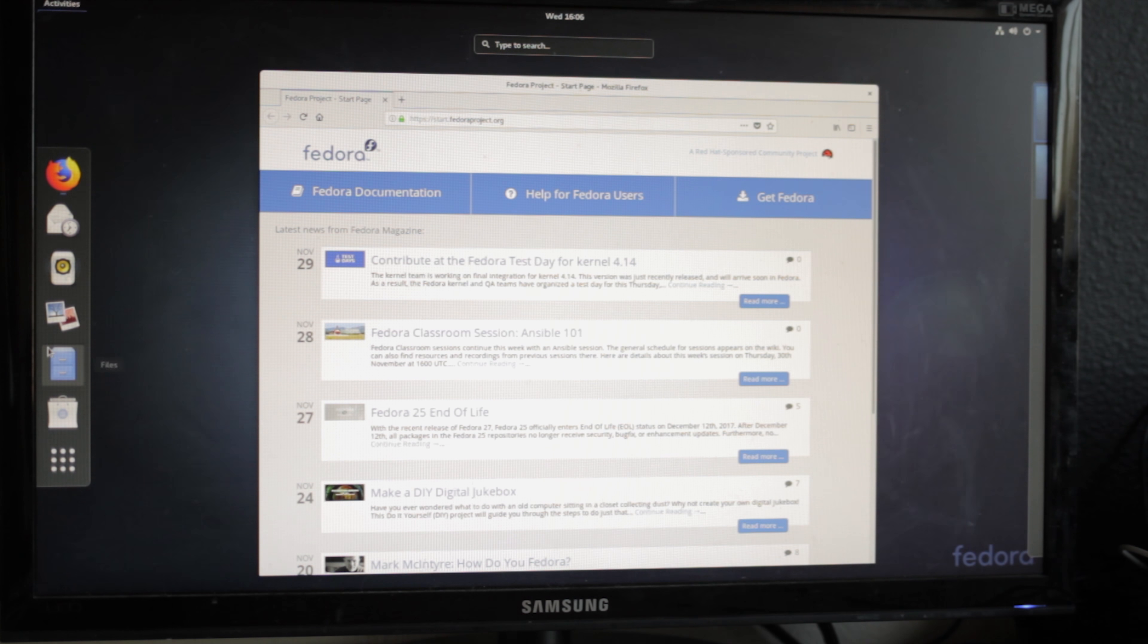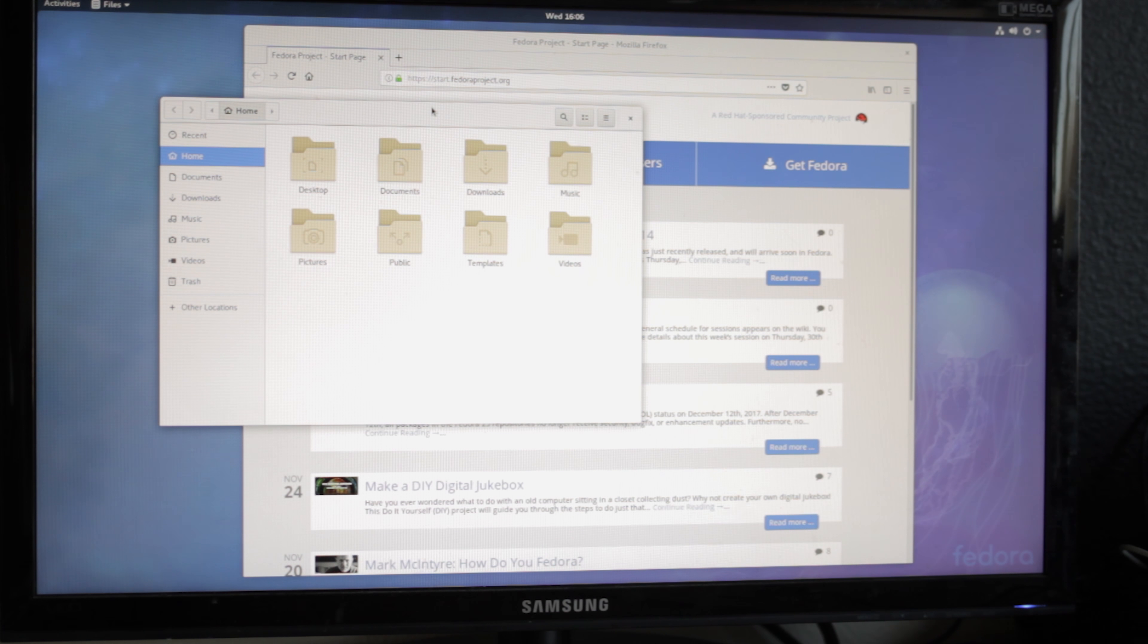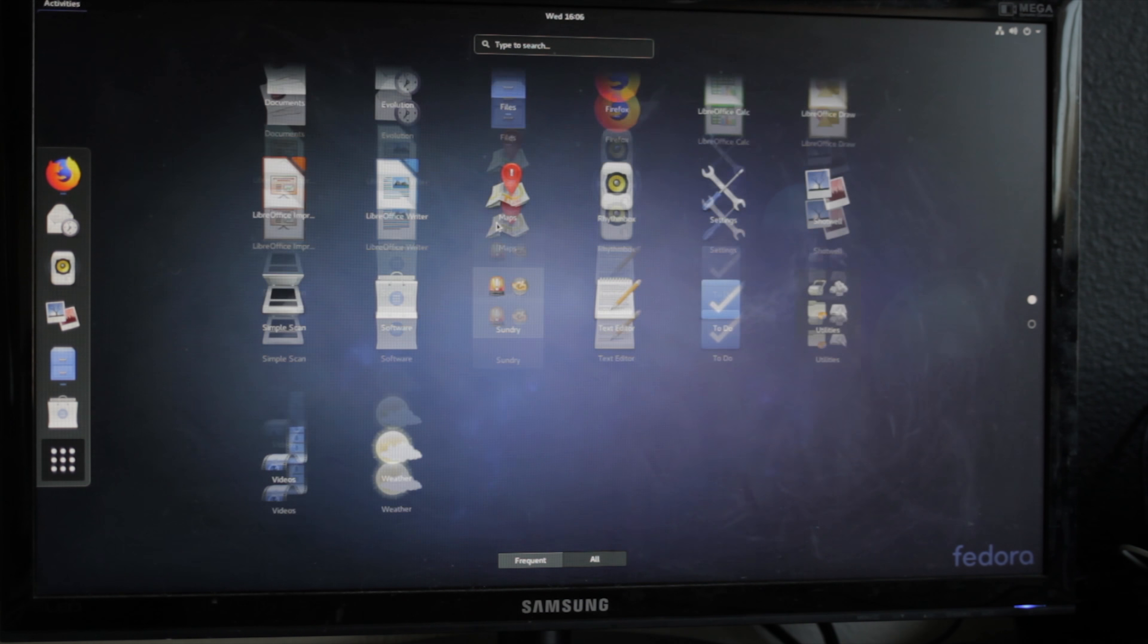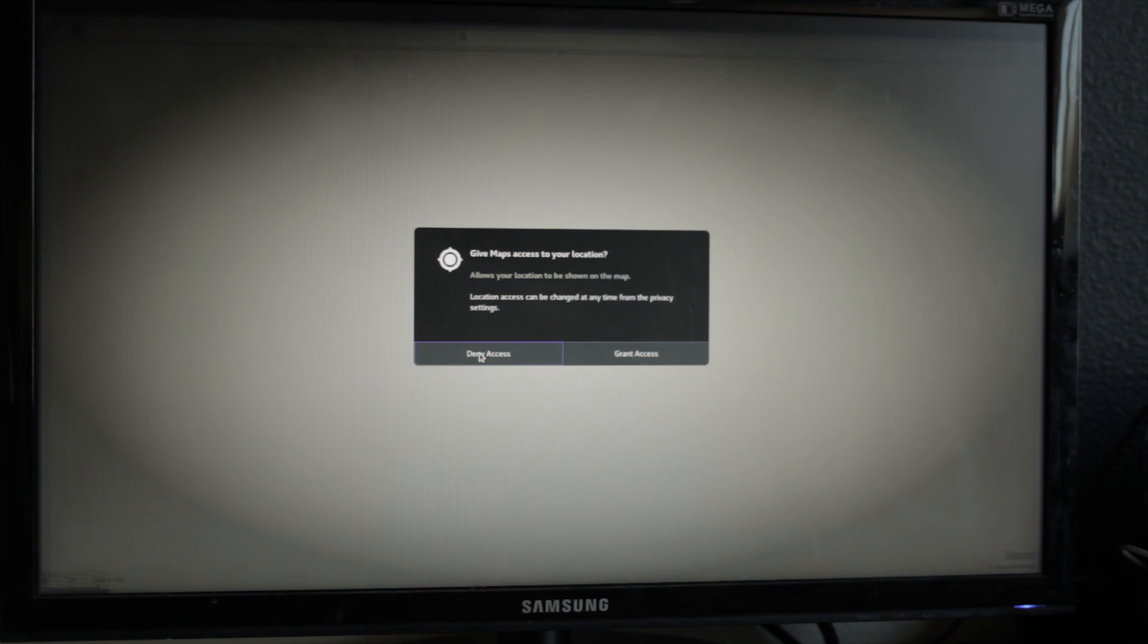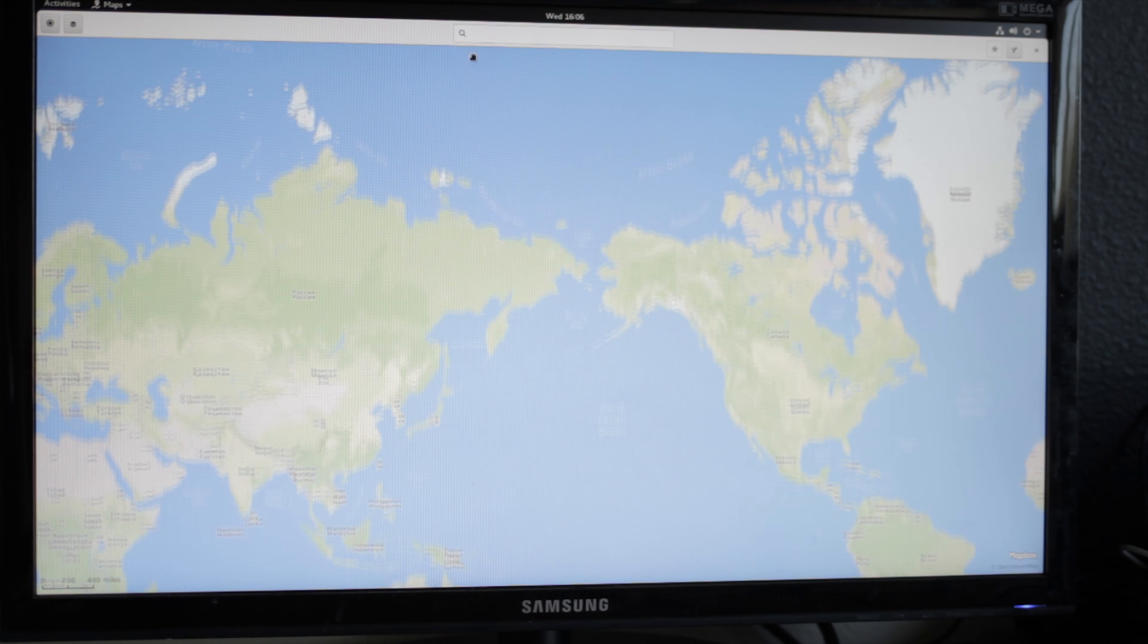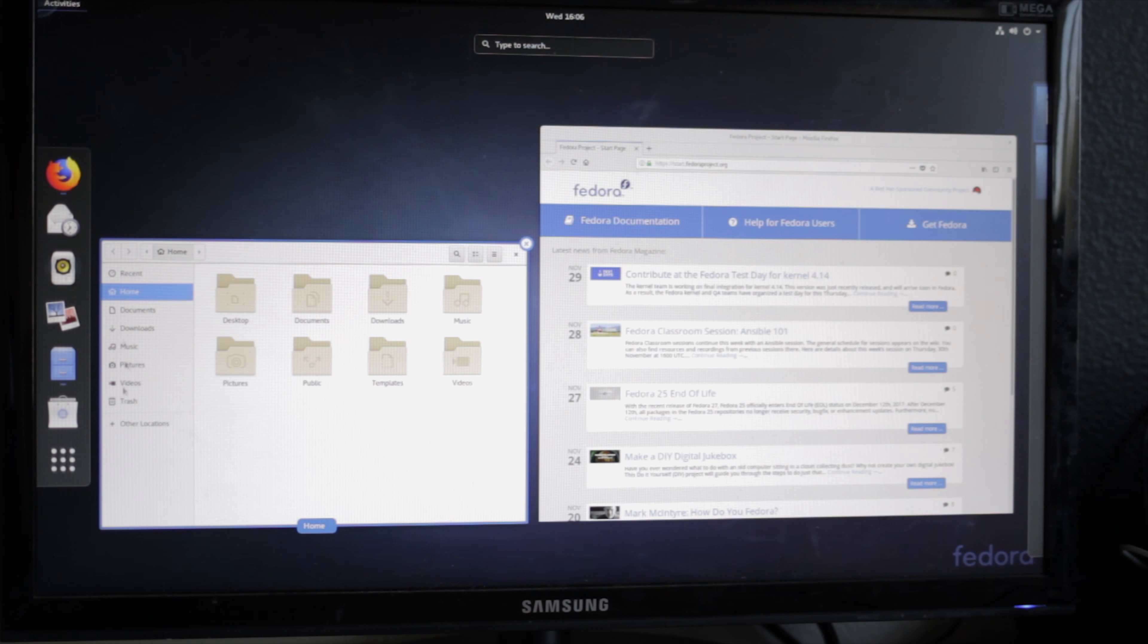If I want to open up, let's say, files to look at my files, this isn't bad. If I want to view all my applications, it's pretty much instant. If I want to open maps, it's pretty quick at opening programs.